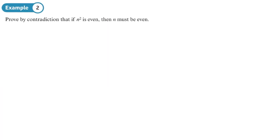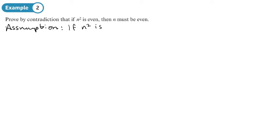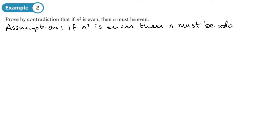Here's another one. Prove by contradiction that if n² is even, then n must be even. Our assumption is going to be the opposite statement. The assumption is: if n² is even, then n must be odd. So we're trying to prove that opposite statement.